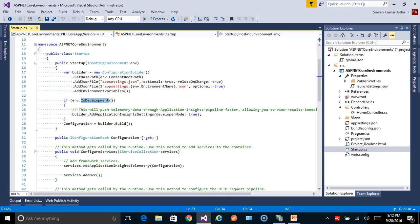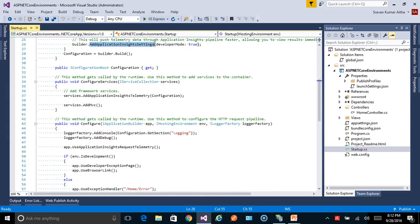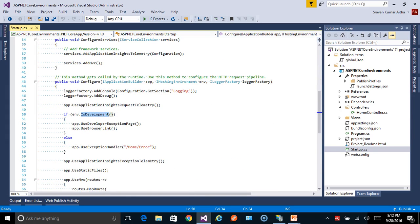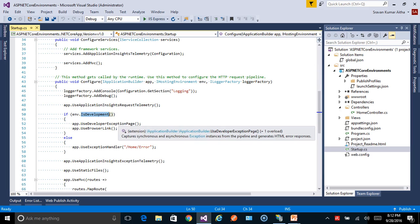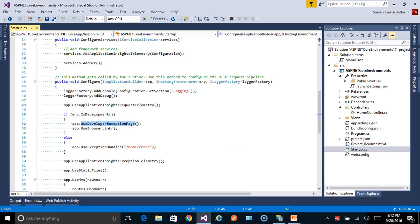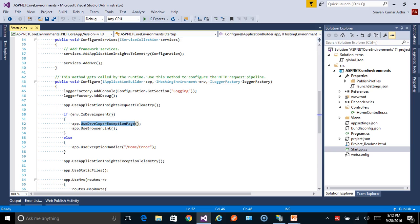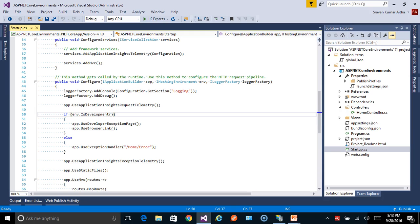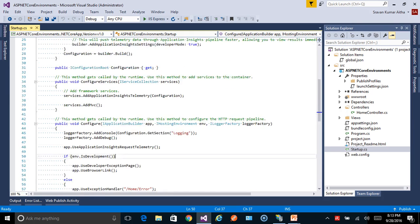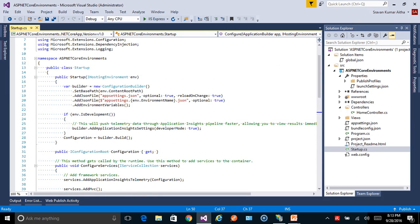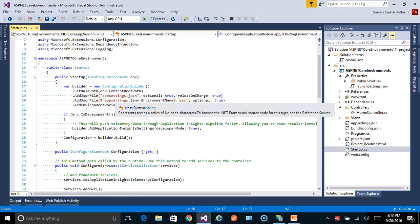If you look at the startup folder, the constructor itself has an interface IHostingEnvironment. This is injected by the ASP.NET dependency injection framework and has all the methods required for the application to determine which environment the application is currently running in. The default template itself makes use of these methods to define behavior specific to an environment.